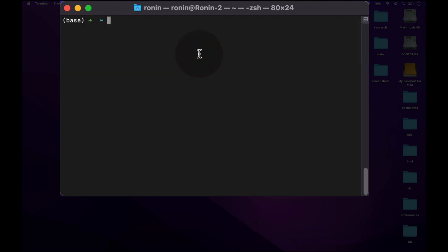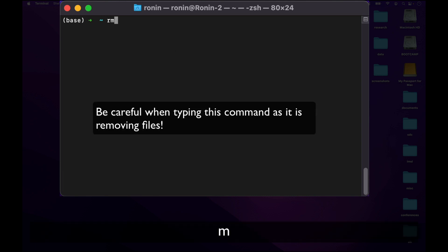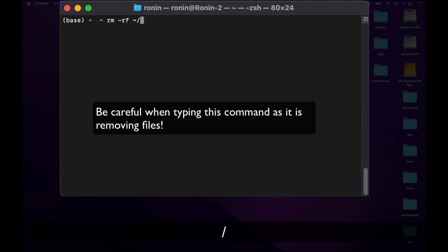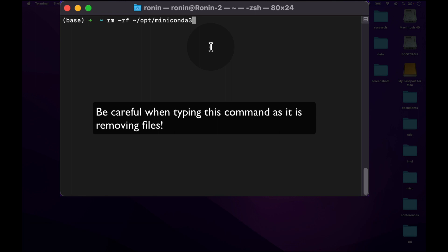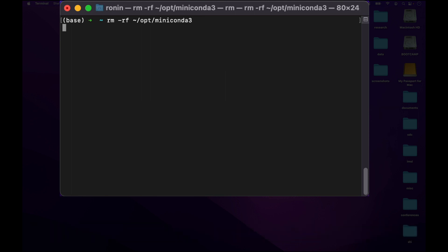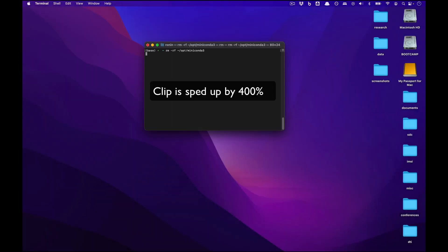Once done, we're going to type a command to remove Miniconda 3. This is rm minus rf tilde forward slash opt forward slash Miniconda 3. And then we'll press enter to remove all of the files. Now there are quite a bit of files present, so this might take a bit of time.